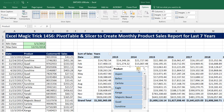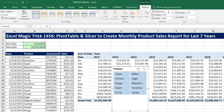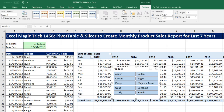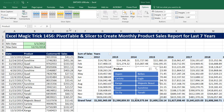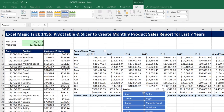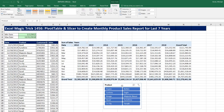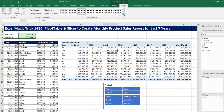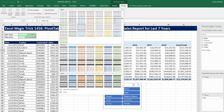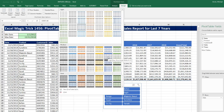With the slicer selected, there's Slicer Tools Options. I can increase to two columns and change the size. I'll click the More button and select a color. Let's drag this down here. Then I'll click back in the pivot table, go up to Pivot Table Tools, Design, click the More button, and select a style.